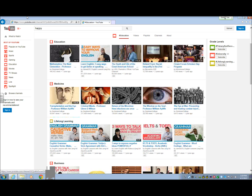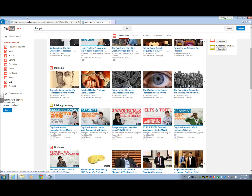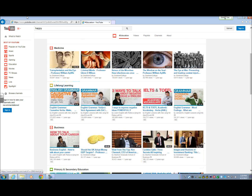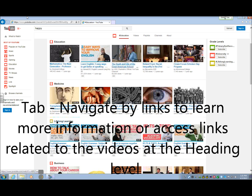I'm going to hit H again. It reads various headings: 'home heading level two,' 'education link heading level two,' and then individual video headings like 'Mathematics — The Next Generation, Professor Peter Cameron, heading level three.' I keep tabbing: 'Learn English — Three Easy Ways to Get Better at Speaking English, heading level three.' You want to keep tabbing to get to the next links. Some links take you to subscription info, some take you directly to the video.